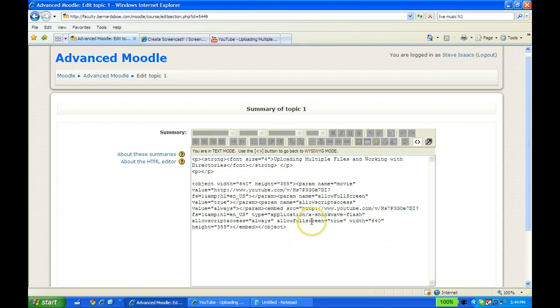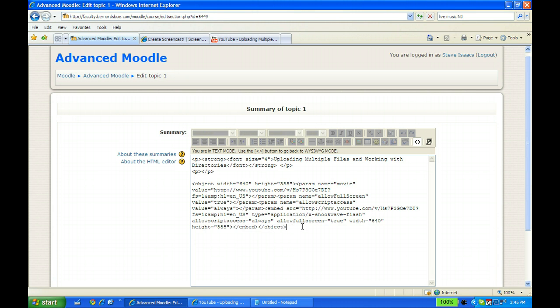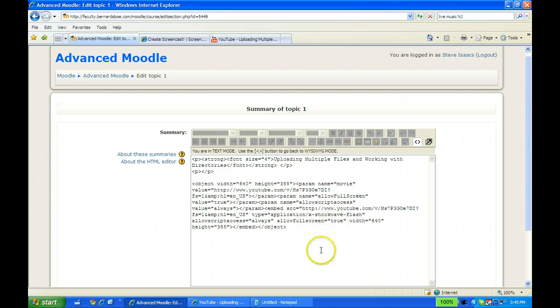It may work for United Streaming videos if they give you the embed code. A lot of different sites that have videos will provide that for you. In this case, just so you understand, it's actually going back out to YouTube to get the video to display, but it will display right in your course.